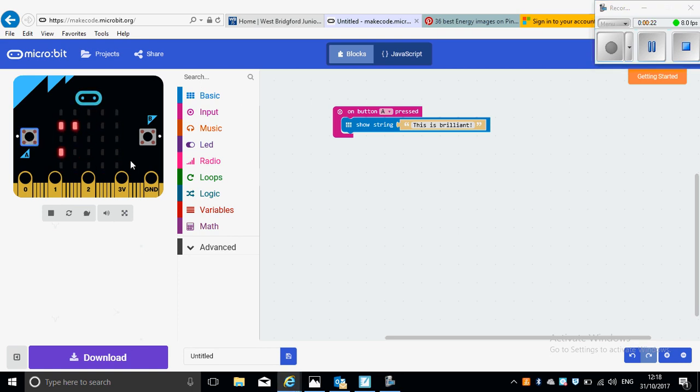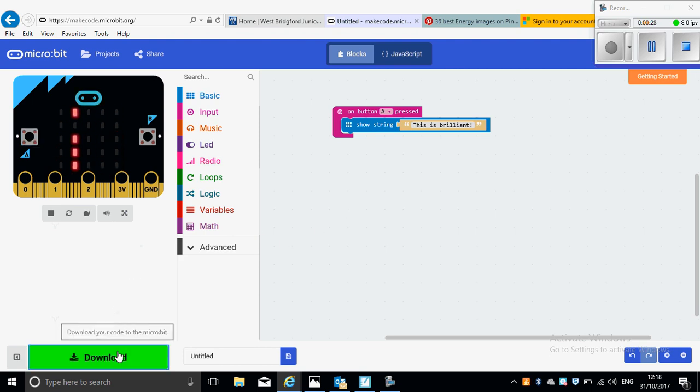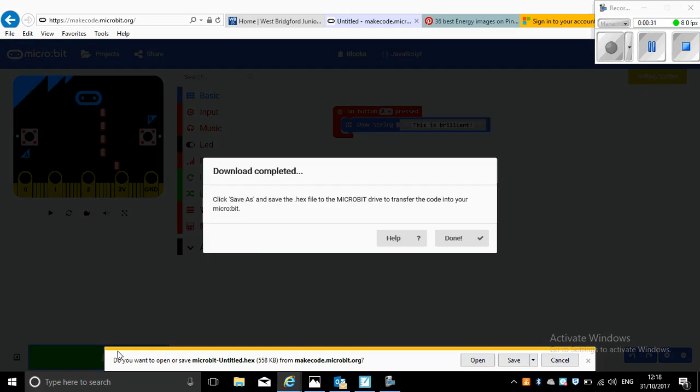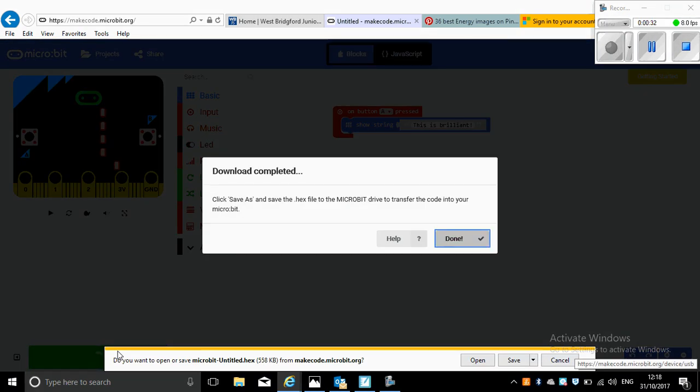This is how I do that. First, I go to download and I click on download. You can see it's loading. When this comes up, I can just click done.